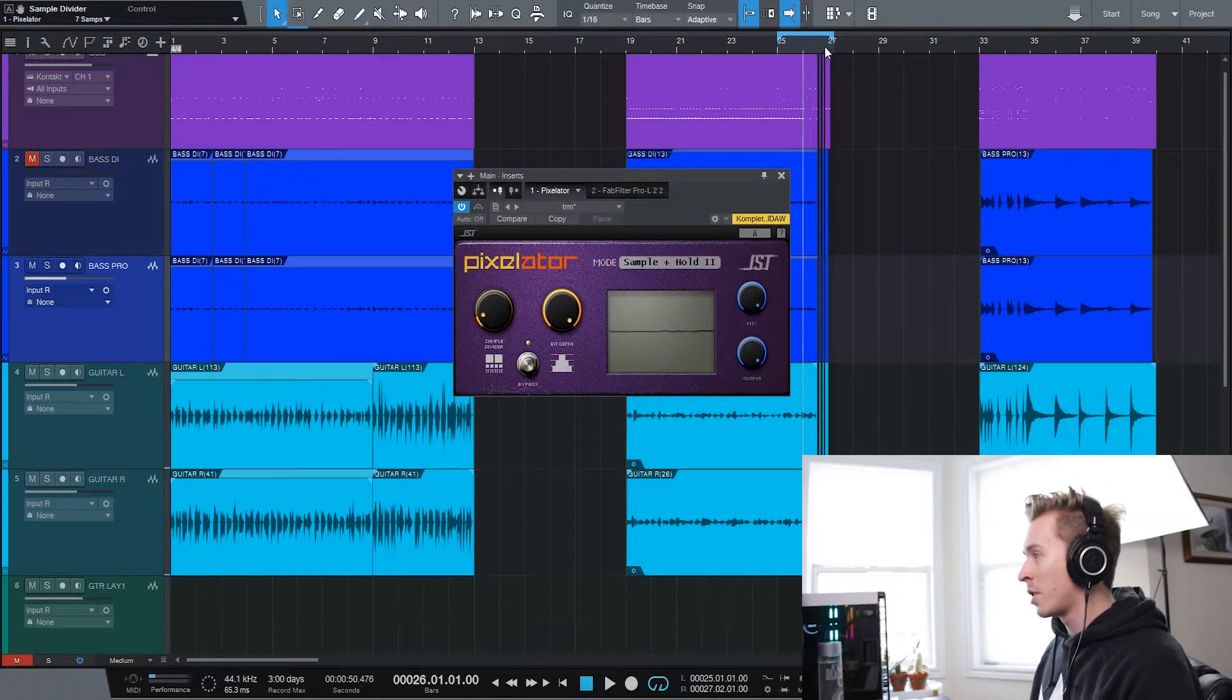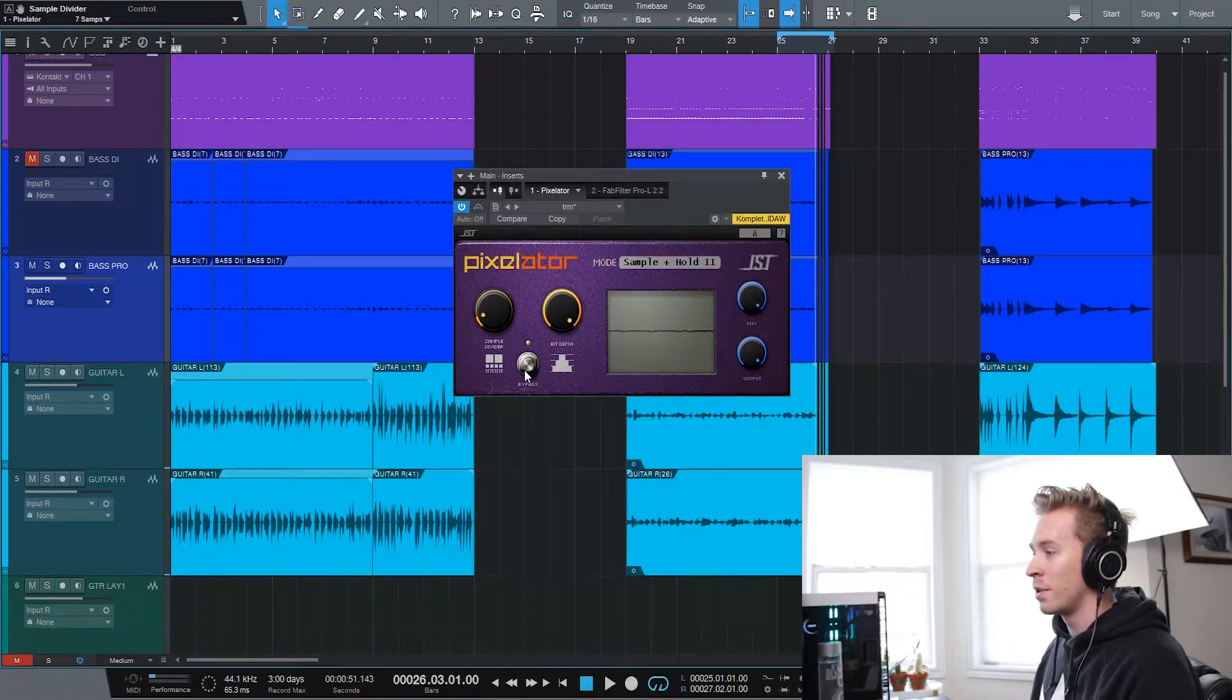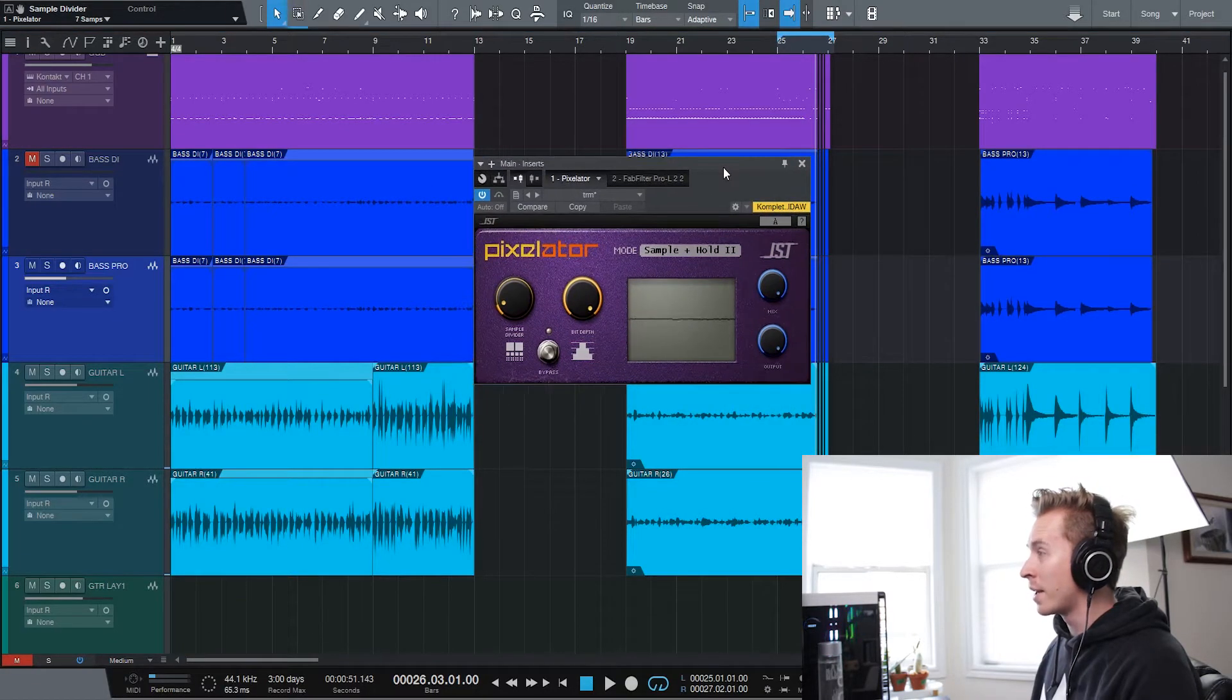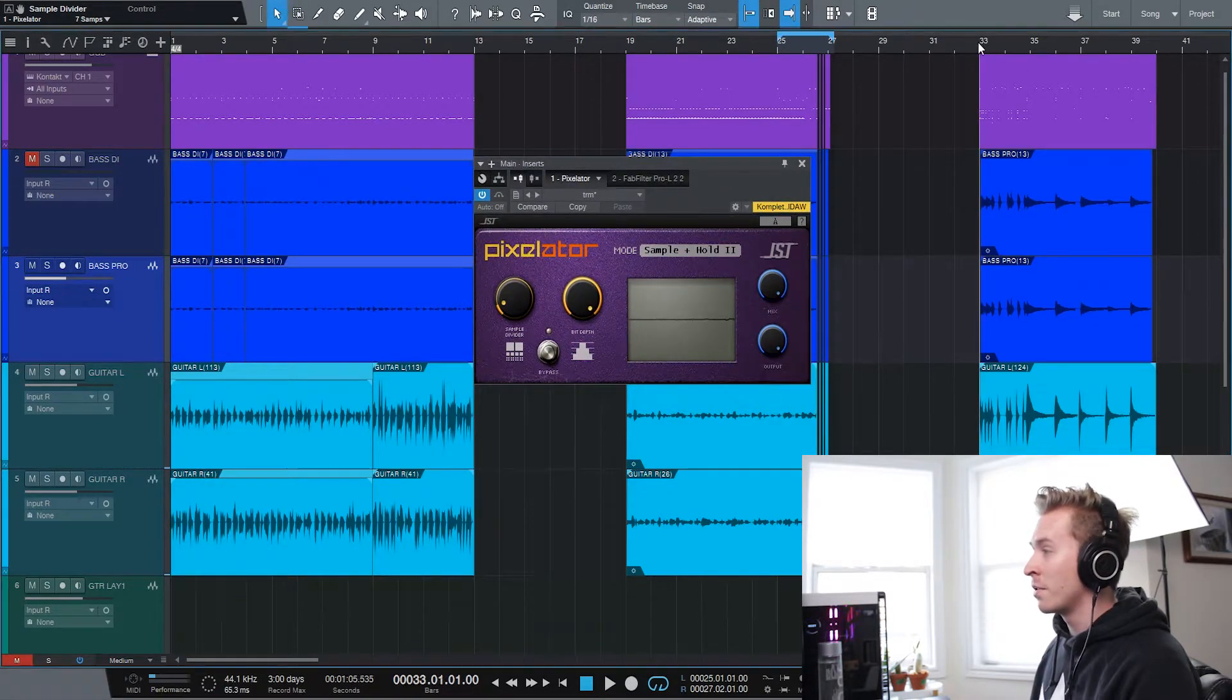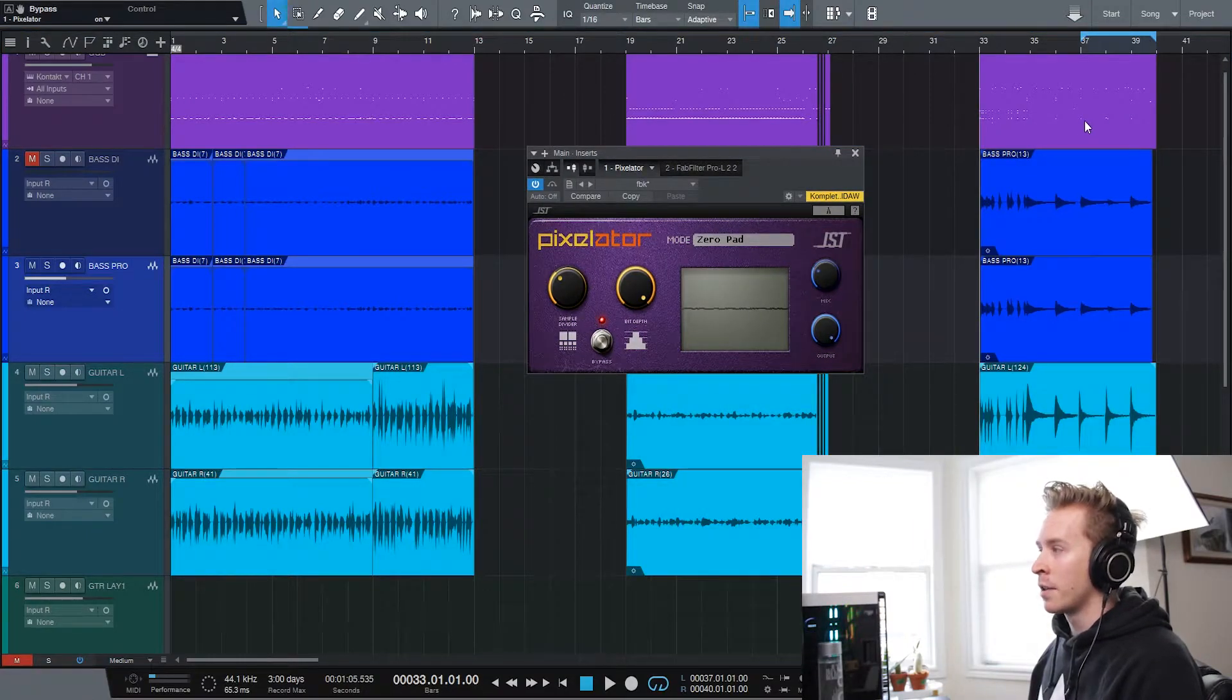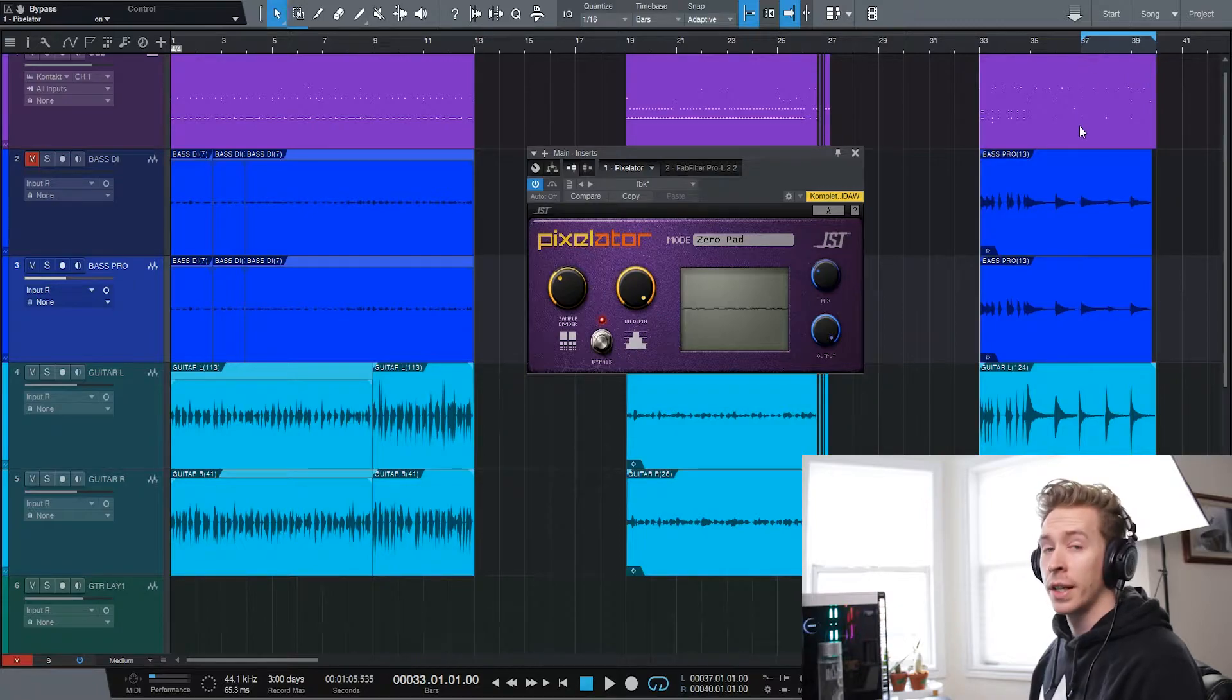So you could do that just on this a little bit and you would essentially just automate it on and off. You wouldn't have it for the entire track, of course. But moving on to the breakdown section. So I'll just let you listen to this without the pixelator engaged, and then we'll mess around with this rear section, especially this first initial hit of the breakdown.